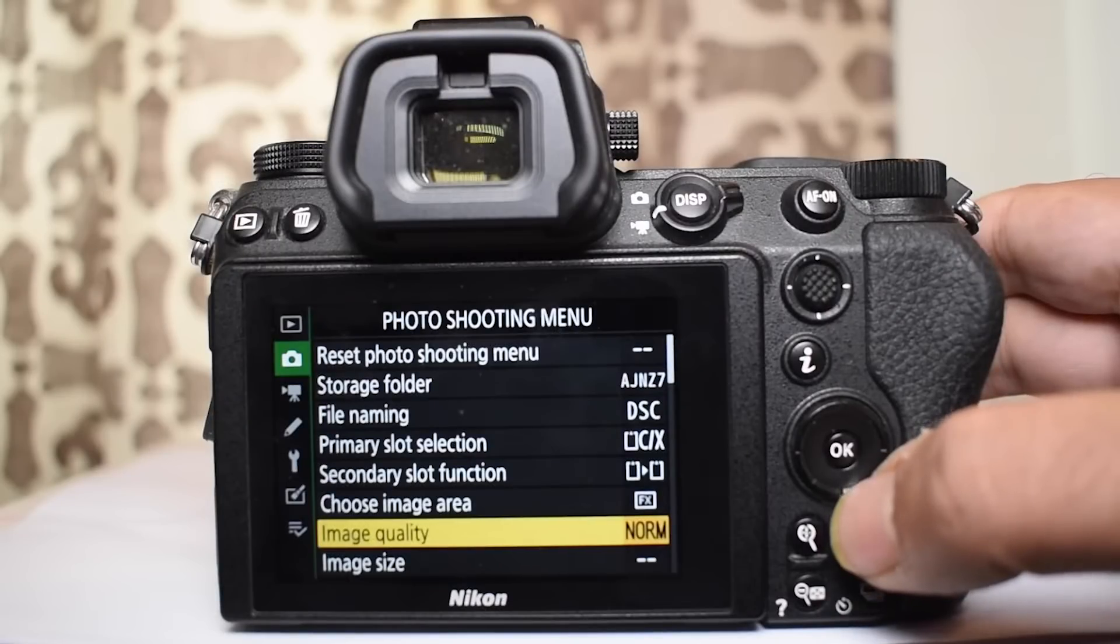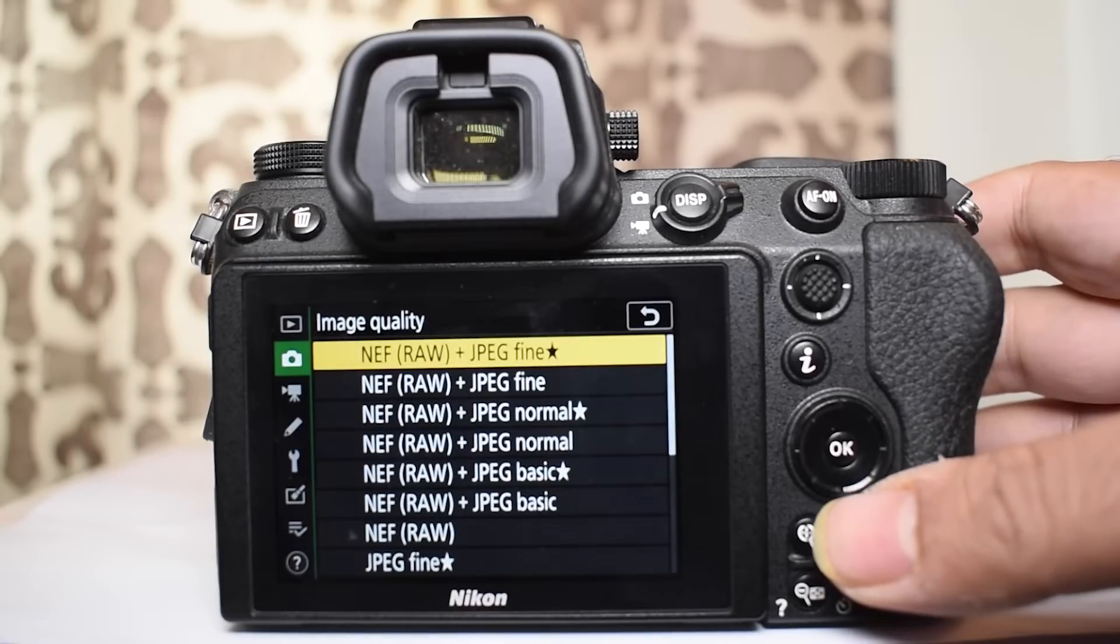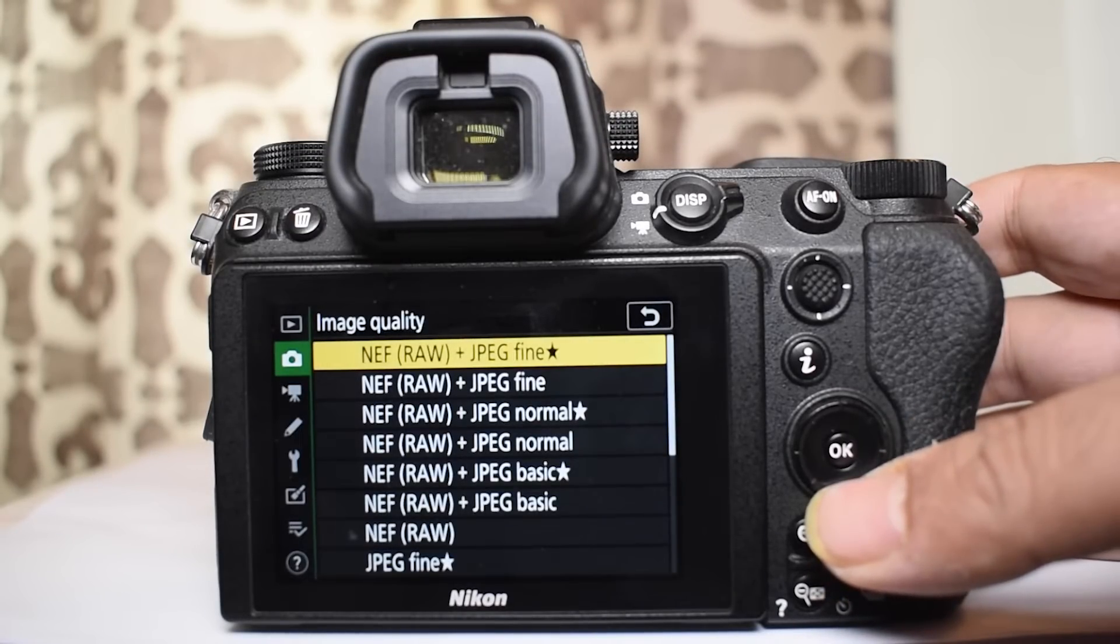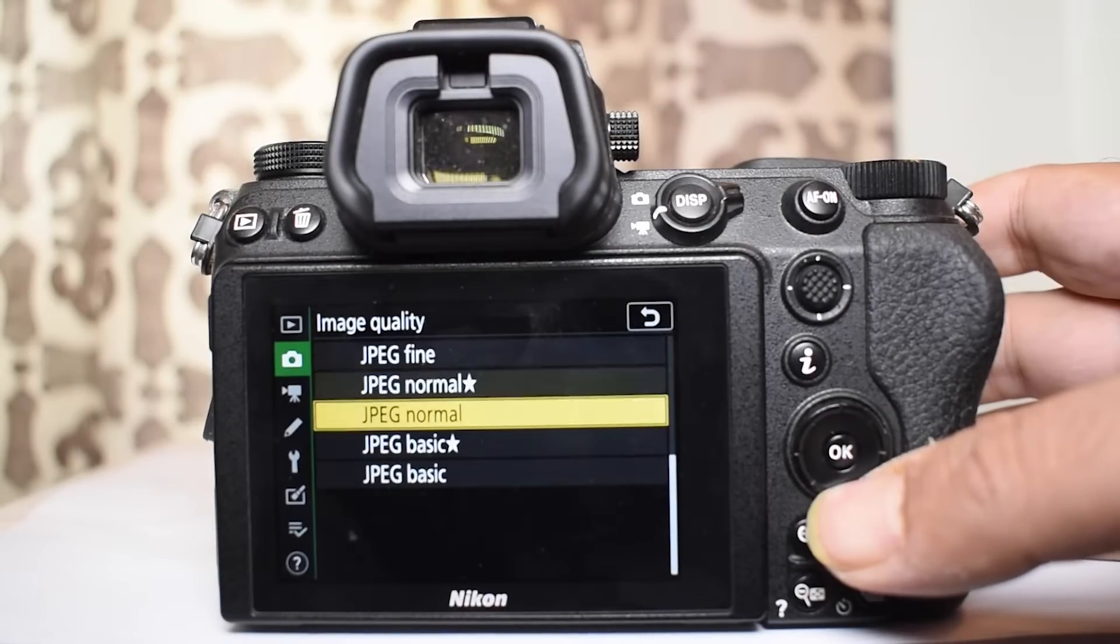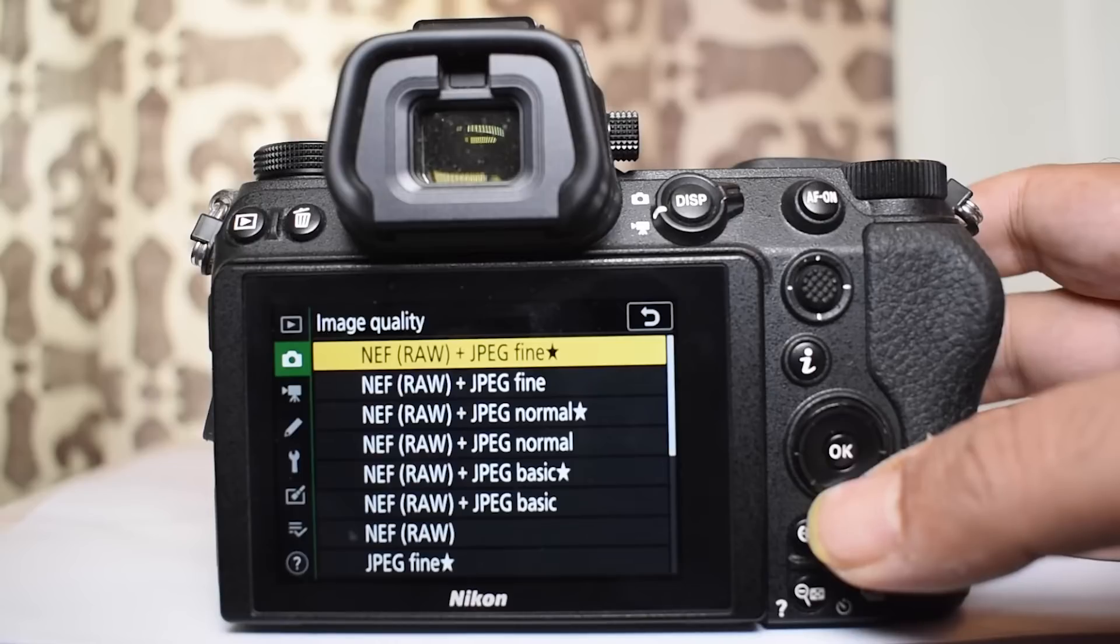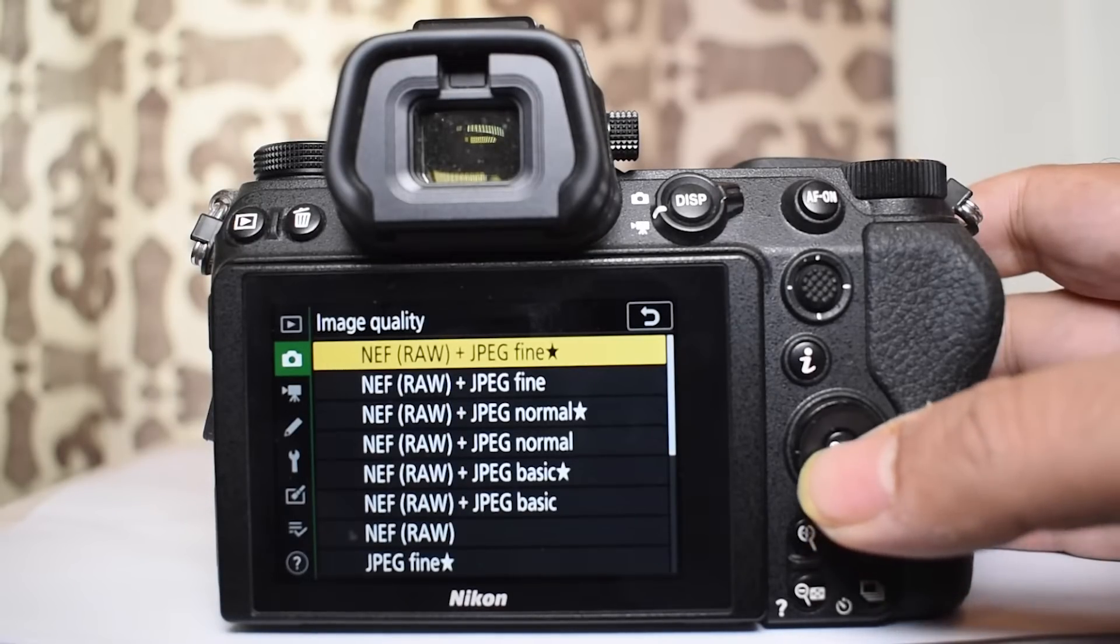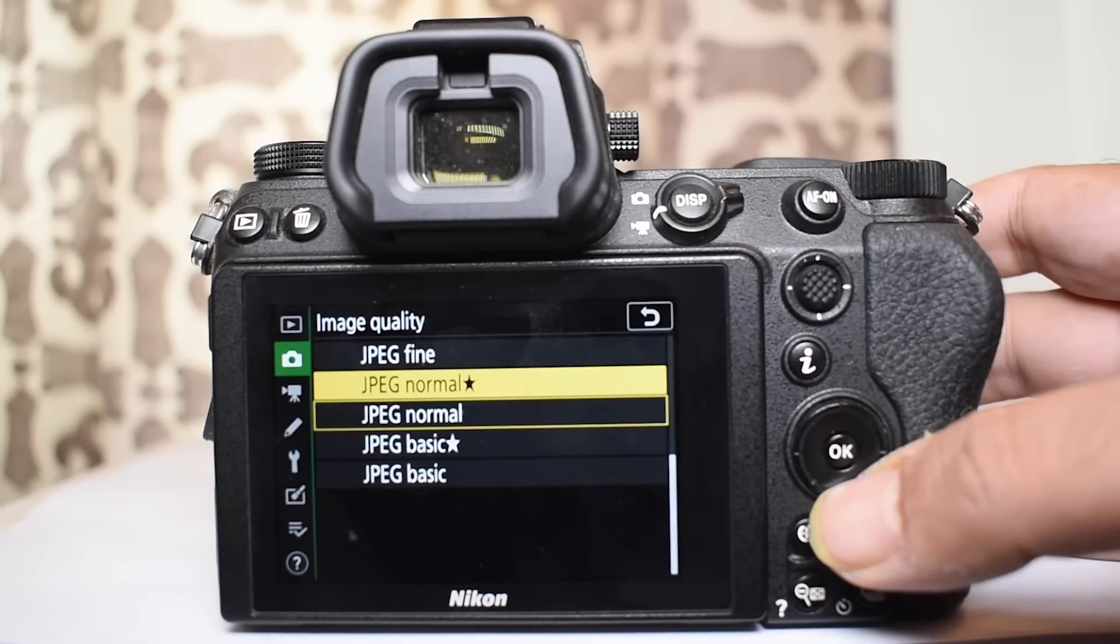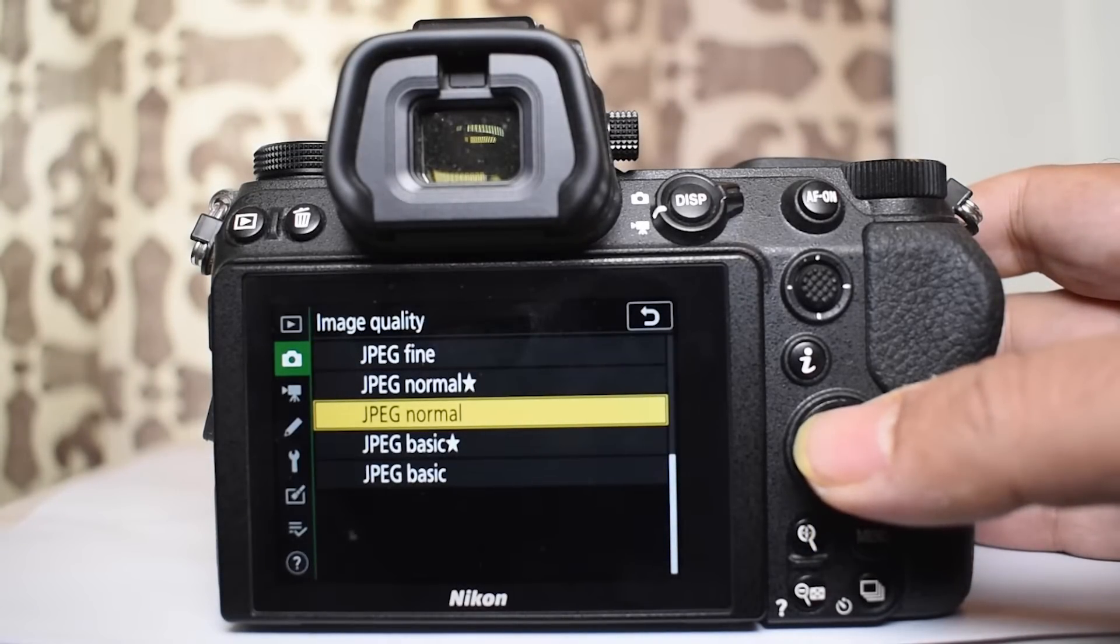Now the next thing is the image quality. There are different types of images that you can shoot. First is the raw file which is the NEF file used by Nikon. Or you can have the JPEG image. Now there are many different choices under the JPEG which I will explain in a little while. And also you could choose a combination of raw and JPEG.